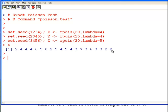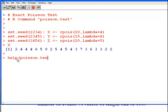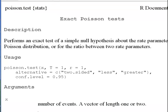Let's look at the help files. The command here is poisson.test. You can run help(poisson.test). The exact Poisson test performs an exact test of a simple null hypothesis about the rate parameter of the Poisson distribution, or the ratio of the rate parameters for a two sample test.